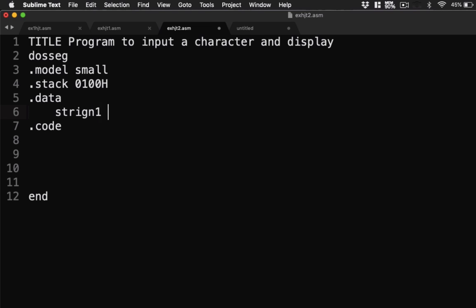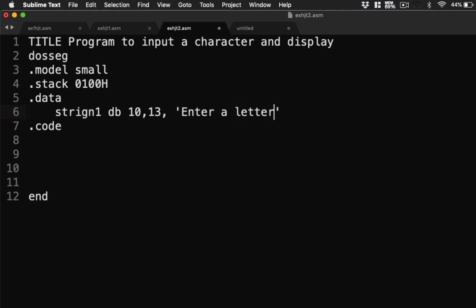String 1, db. Last time we have used 10 and 13 for our line feed and carriage return. Then we're going to display the text. Enter a letter. Now, you have to end it with a dollar sign.